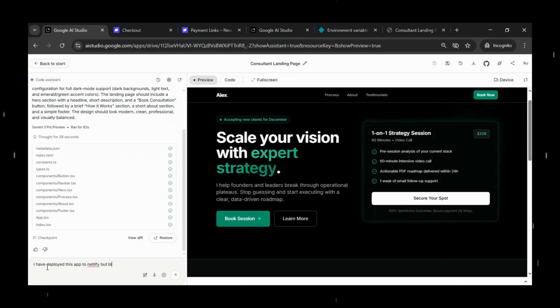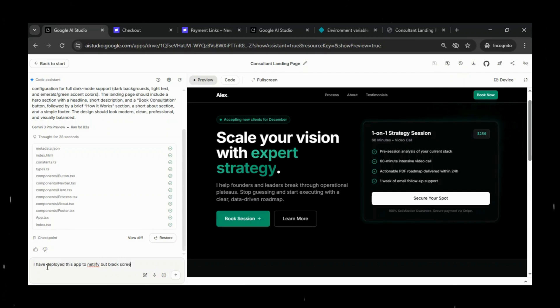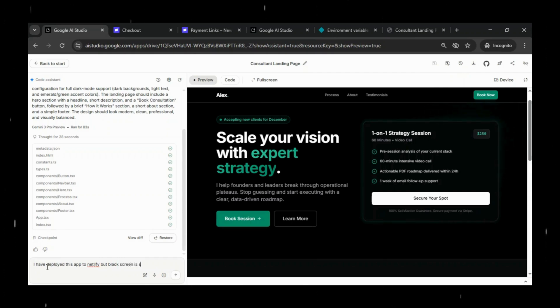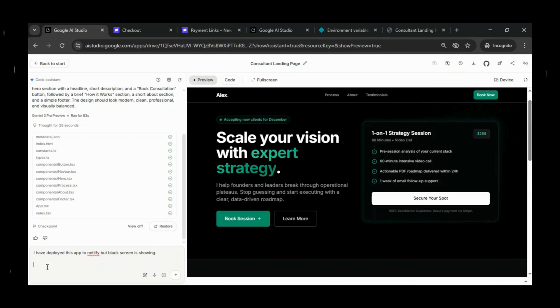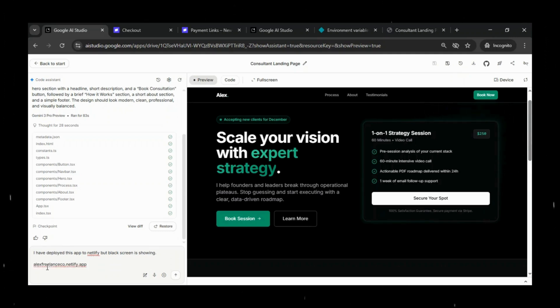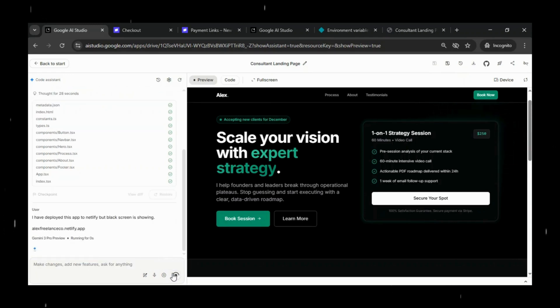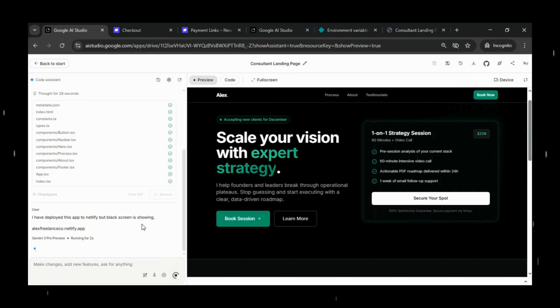Along with that, we'll provide our Netlify site URL so Google AI Studio can check the deployment, identify what might be missing, and regenerate any required configuration files. This will help AI Studio analyze the issue and regenerate the correct output so the site displays properly. Now,